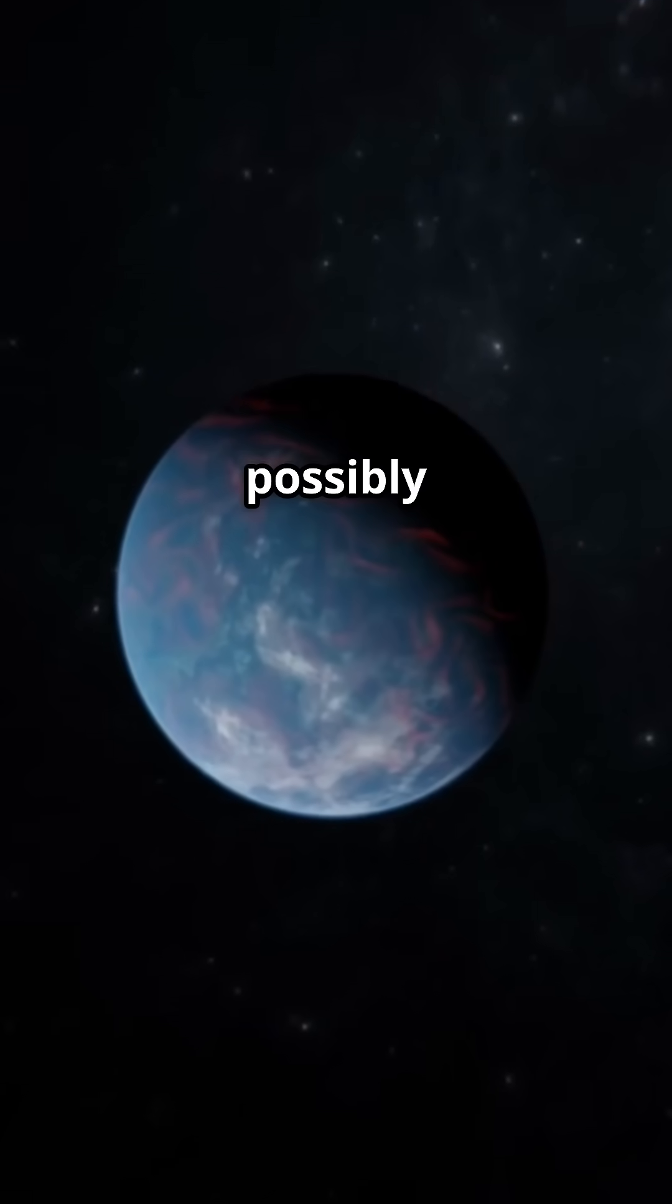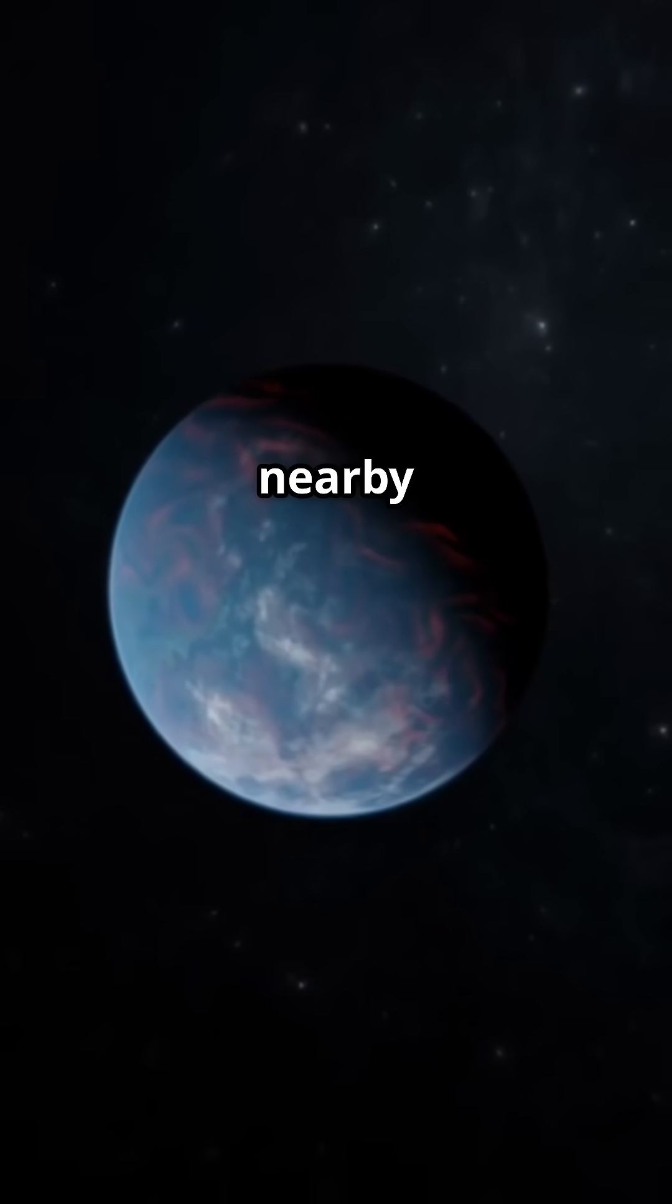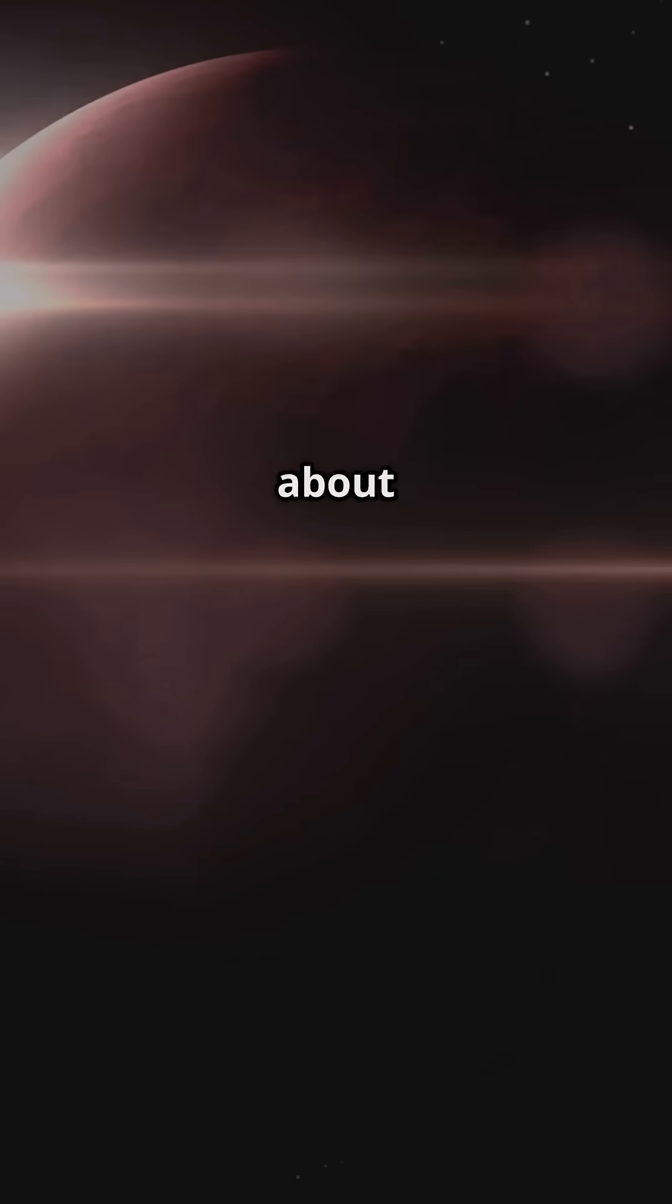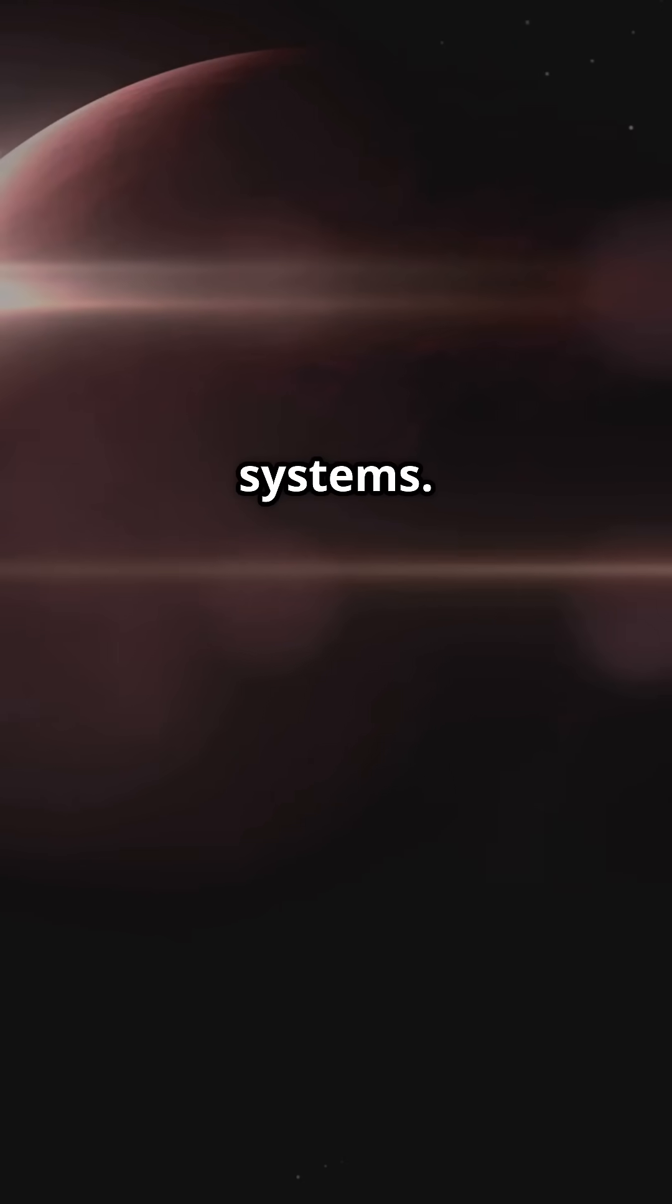But with planets possibly lurking nearby, DX Cancri's got a story worth following. A story that could challenge our assumptions about the habitability of red dwarf systems.